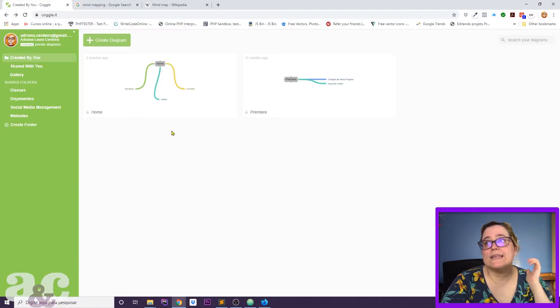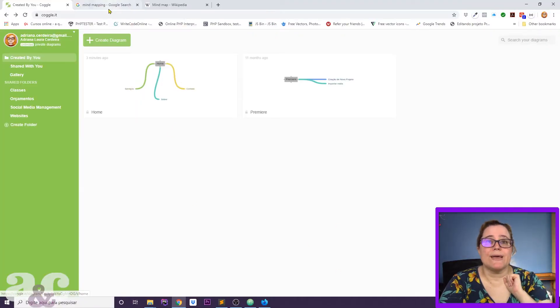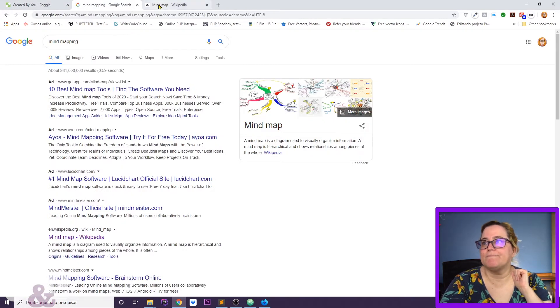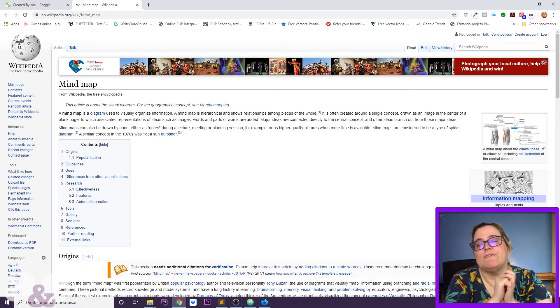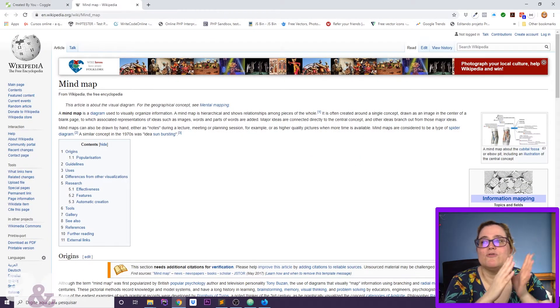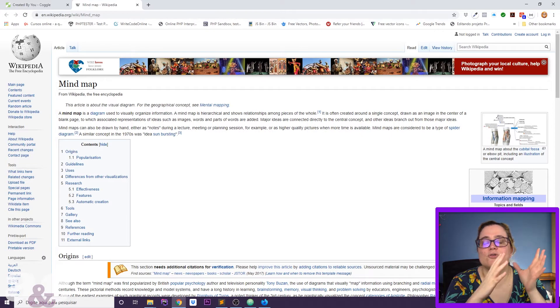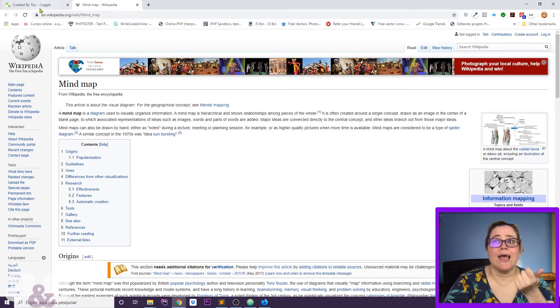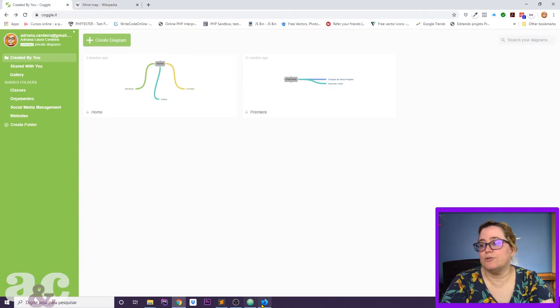This is a mind mapping tool. If you go to Wikipedia, the definition is: a mind map is a diagram used to visualize, to visually organize information. And that is exactly what Coggle does.